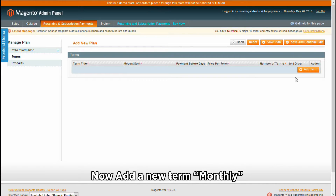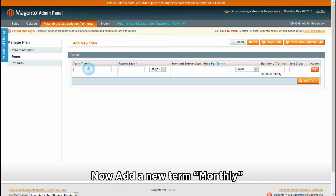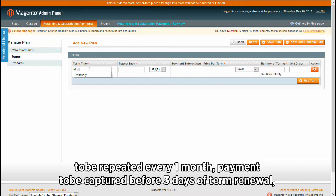Now add a new term monthly, to be repeated every one month, with payment to be captured before 3 days of term renewal.